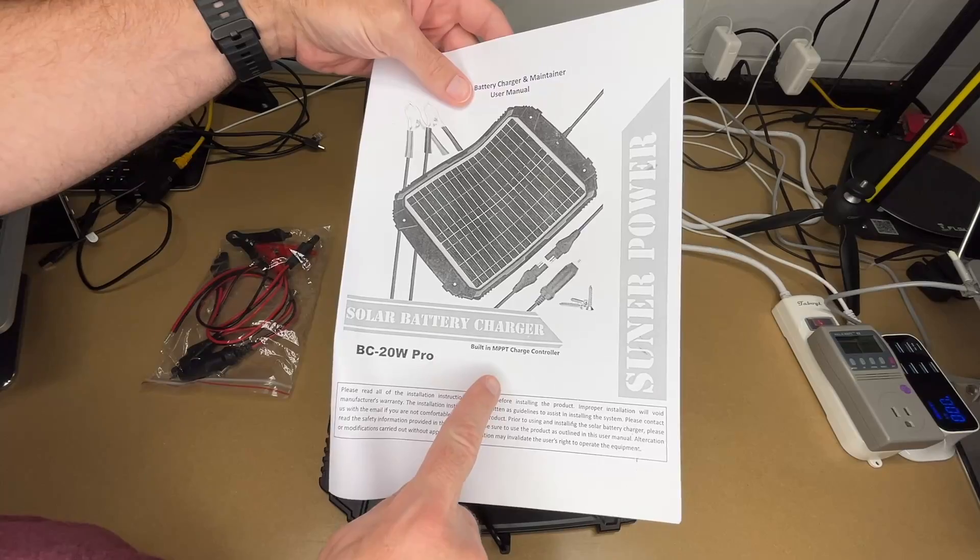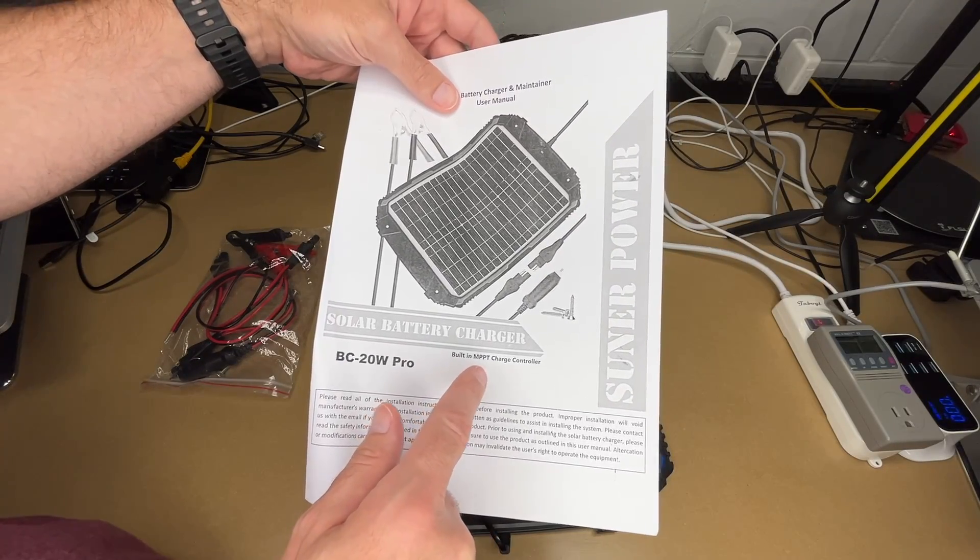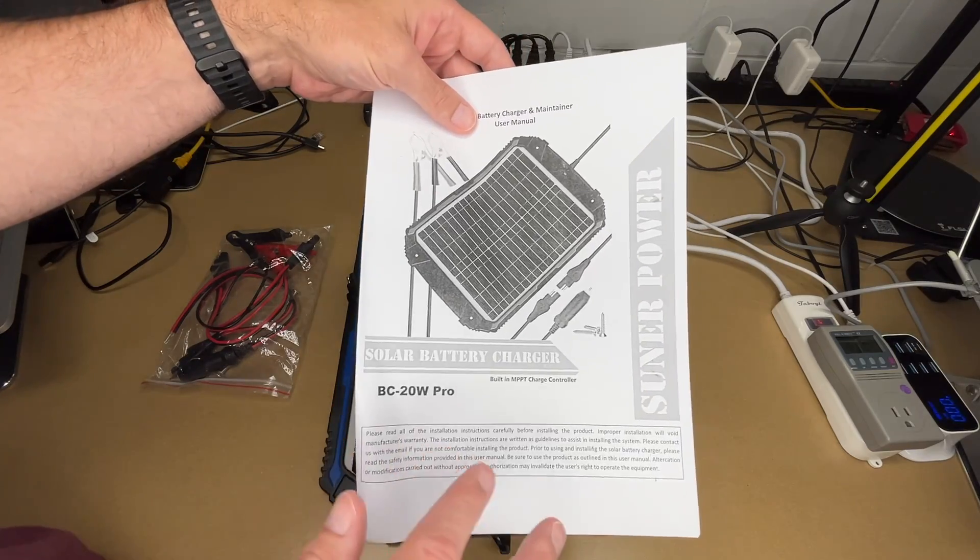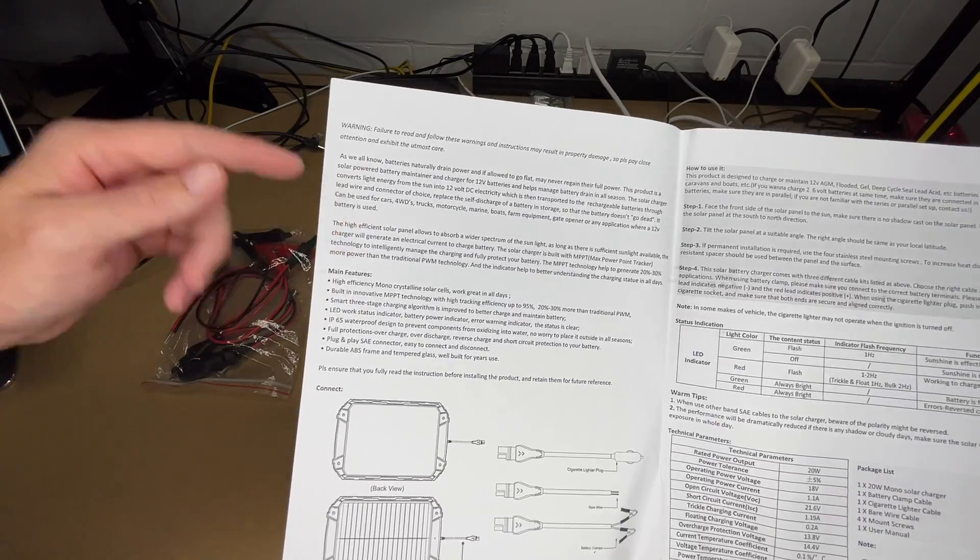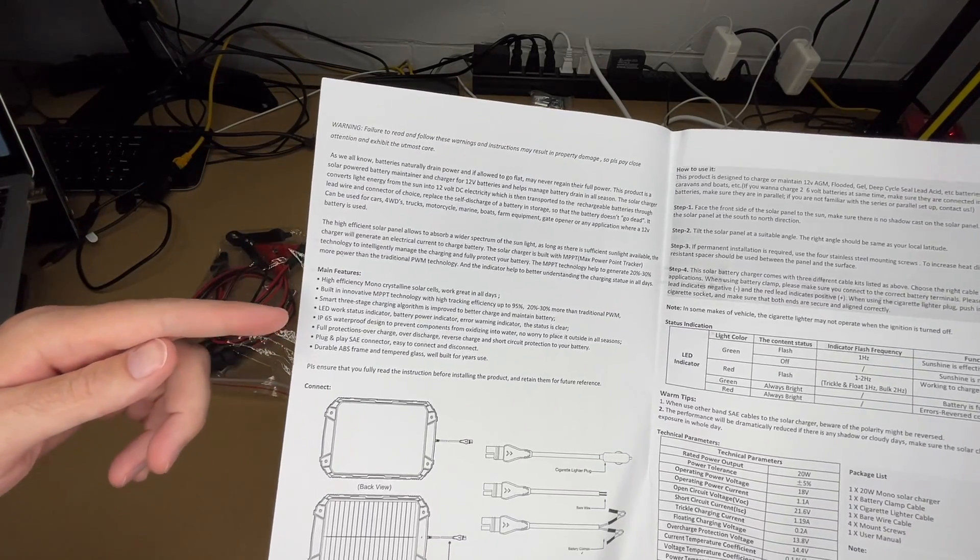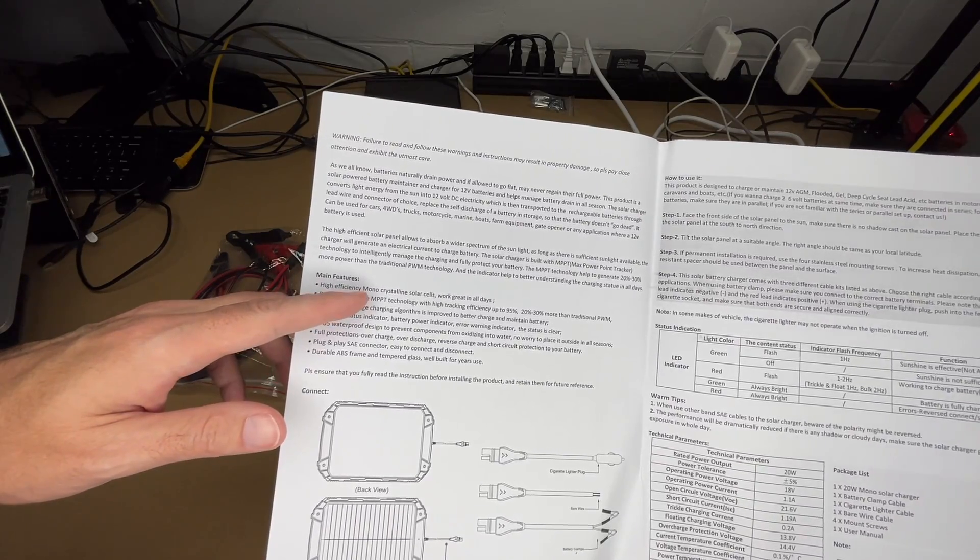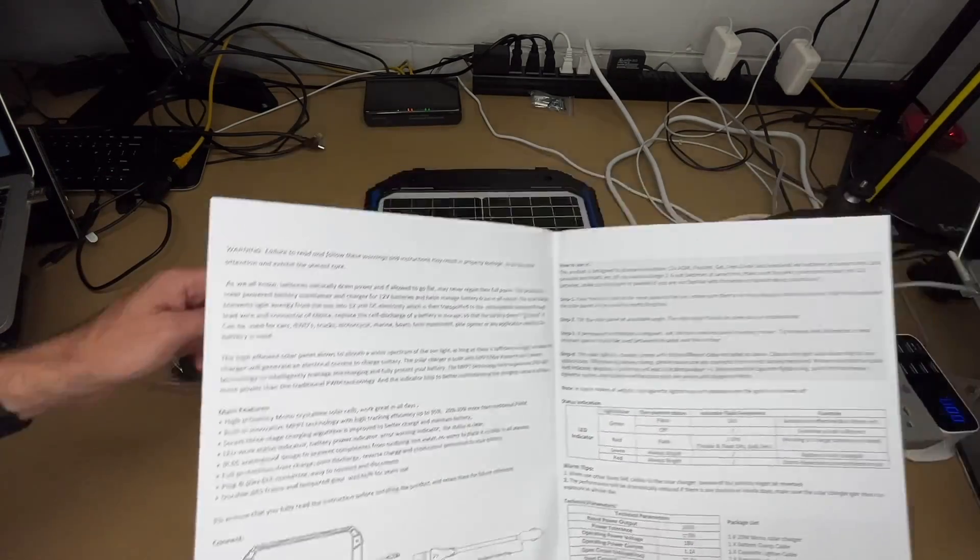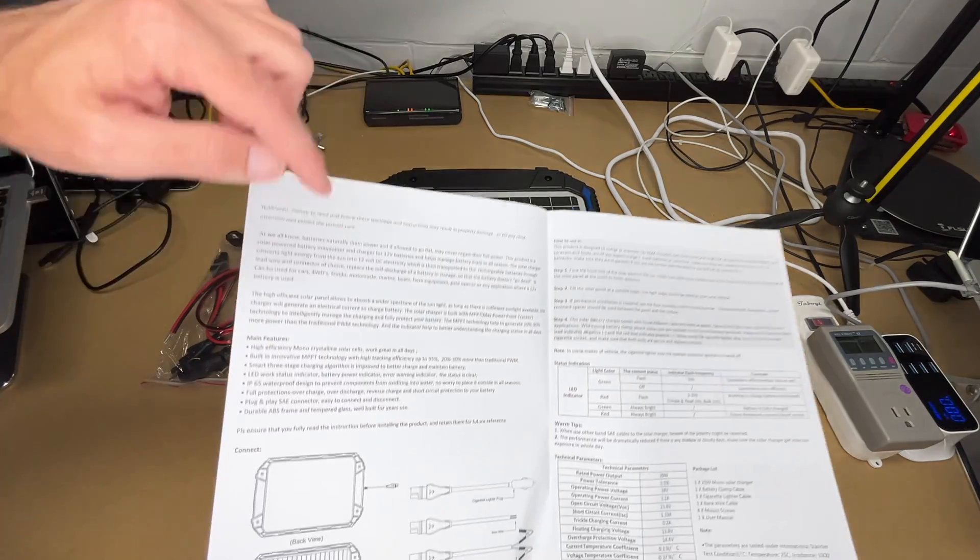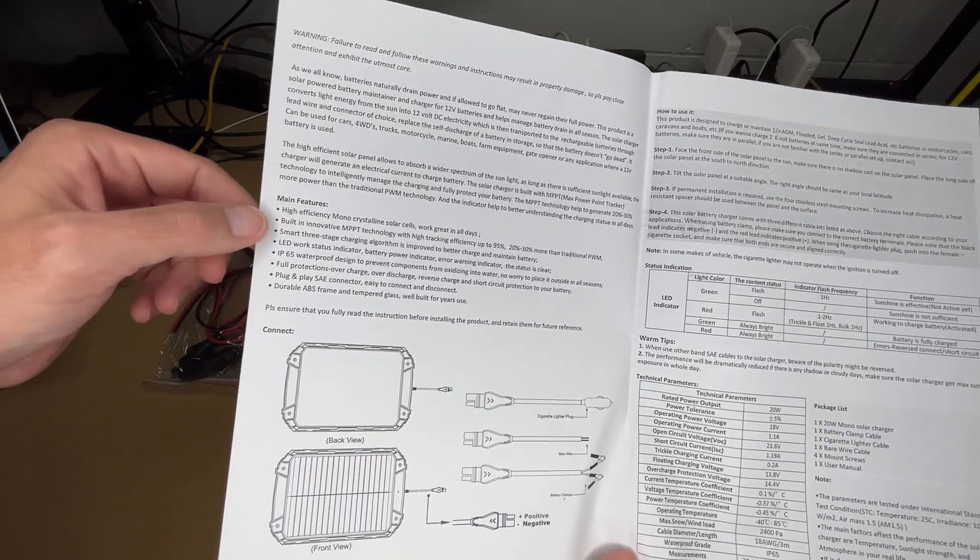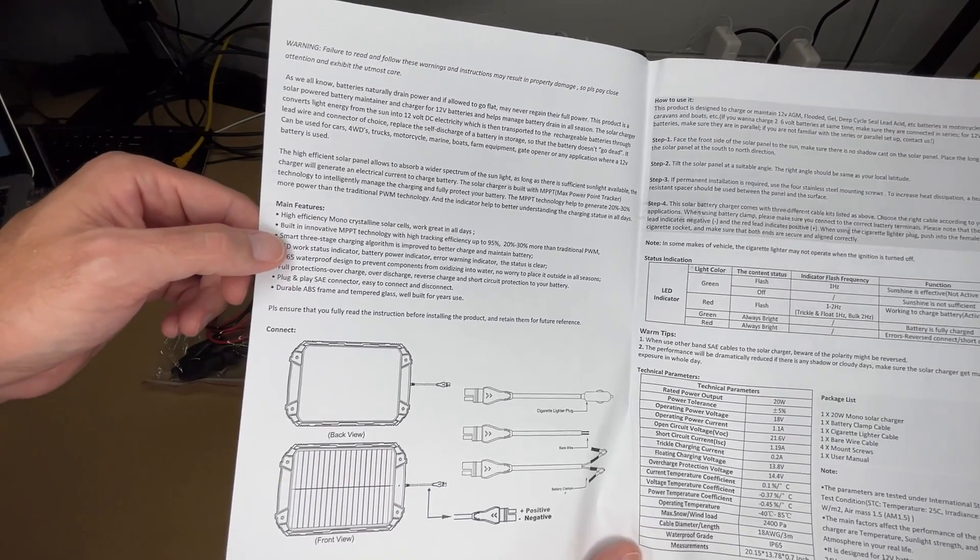So this has a built-in MPPT charger controller that's maximum PowerPoint tracking. So that's going to make this more efficient than a panel that has a PWM charge controller. So here are the instructions. I don't know if it's gonna show up on camera but you could pause and read through all these if you want. I'll just cover some parts of it. It says high efficiency monocrystalline solar cells. It has the built-in MPPT technology, smart three-stage charging system.